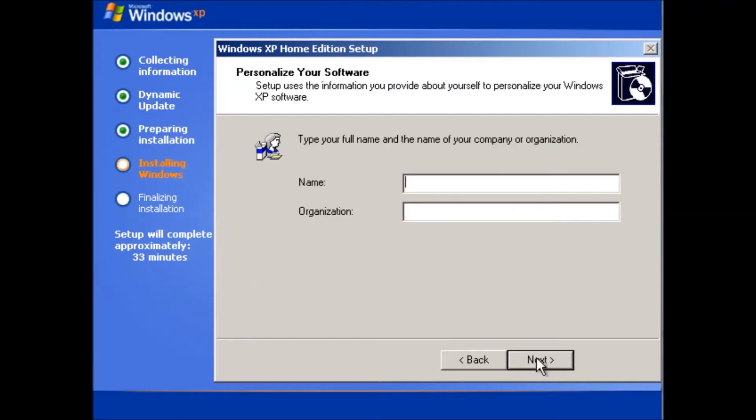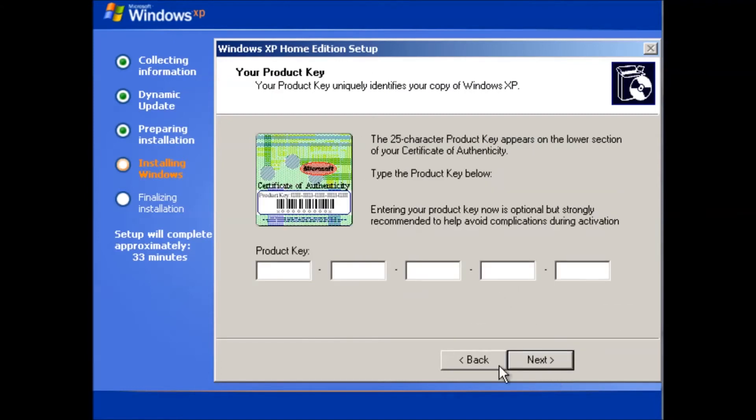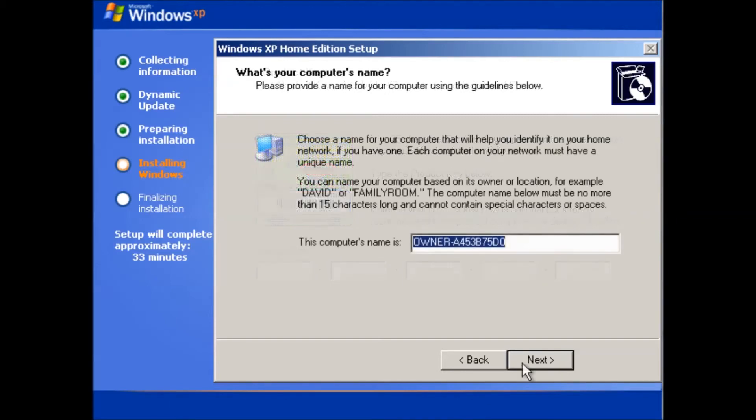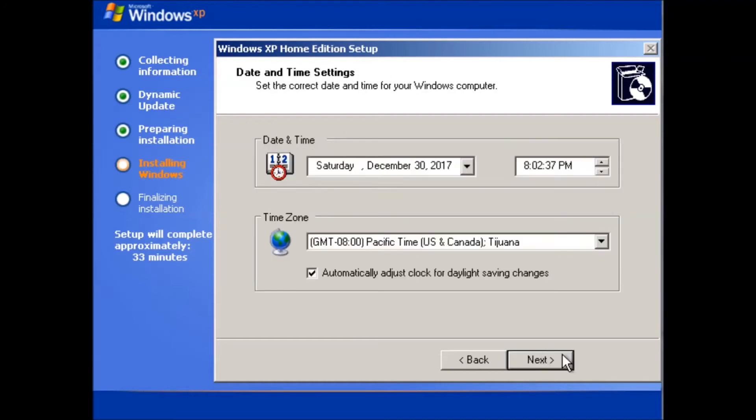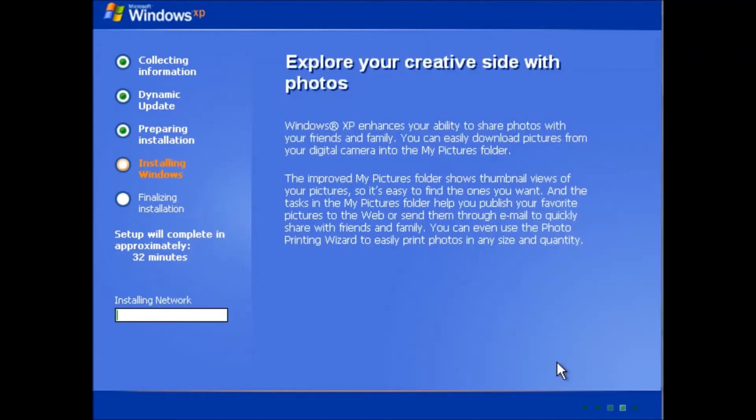For the name I have used owner for many years. Click next. I will enter the product key and be back in a moment. The computer name can be whatever it says here. We can change it later if we decide to do something related to networking. Date and time settings are fine so we can click next.